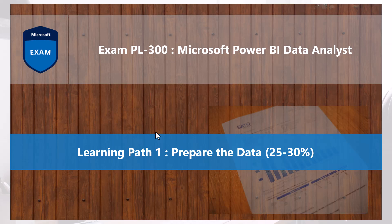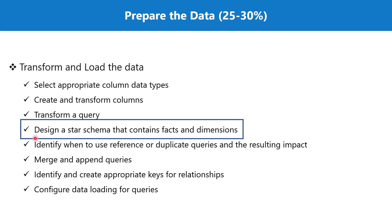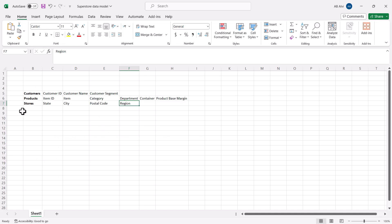Bismillah Rahman Raheem. Hello everyone, welcome back to the PL-300 exam preparation series where we are looking at the first learning path: Prepare the Data. In this video we will continue our discussion on the topic 'Design a Star Schema that Contains Facts and Dimensions.' In the previous video we covered how the three dimensions — customers, products, and stores — have certain columns in the raw data and how we can link these tables with columns called attributes.